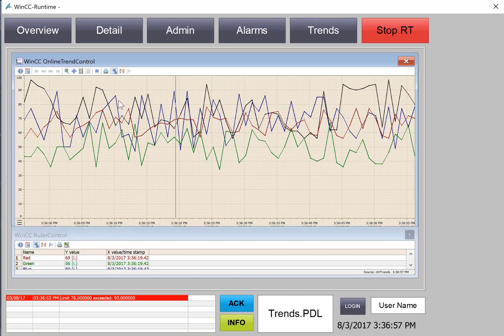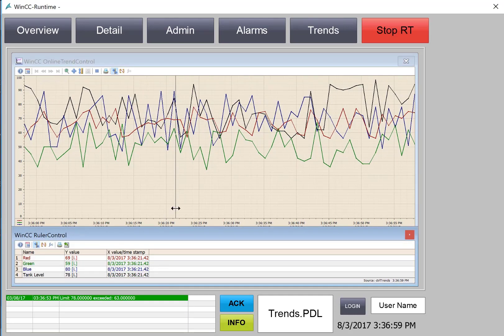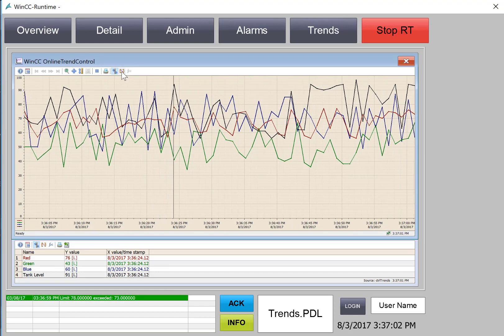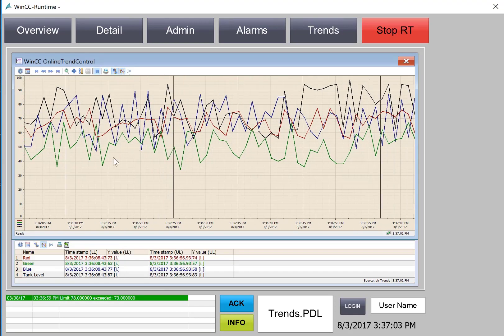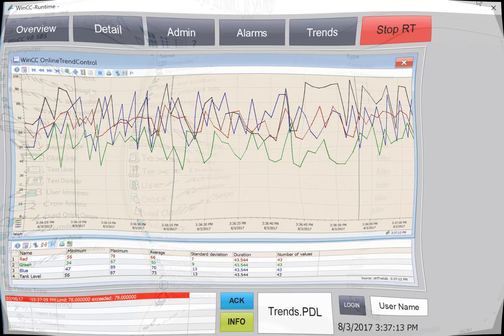We will create a ruler control to allow us to see the instantaneous values, and you will also be able to set a statistical range to view statistics of the points between a start and stop time. So let's get started.